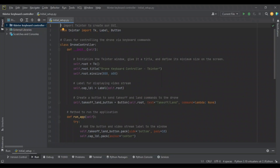We're going to start by first creating our class such that when we run our program and initialize it, we will see a tkinter window with a label and a button on it. We're not going to add the video stream at first and we're not going to do anything with the drone — we're going to stick with just this, to keep things simple and understandable in a linear fashion.